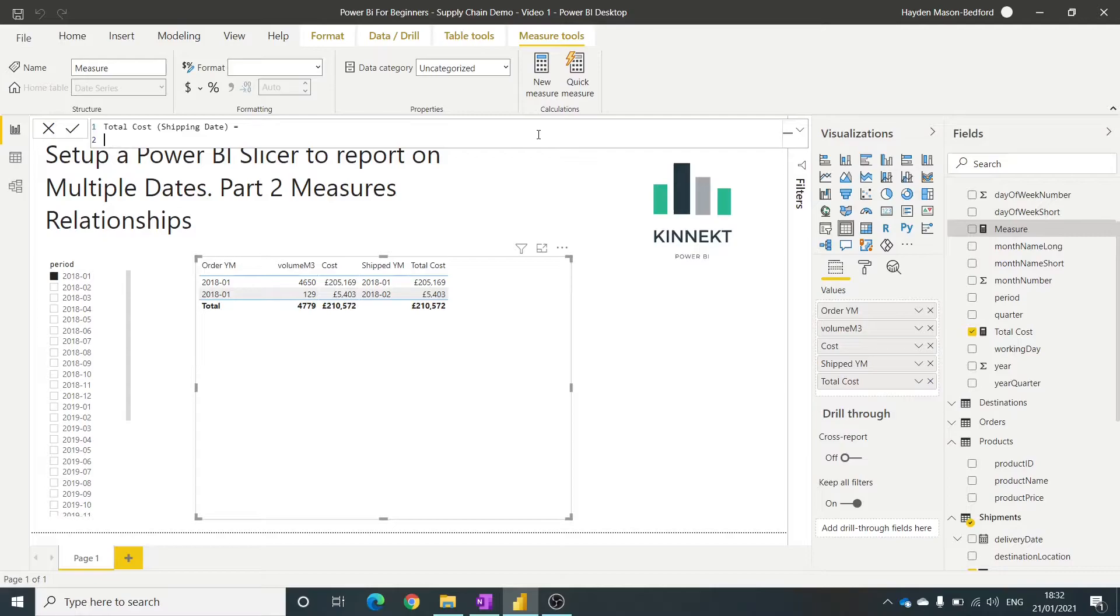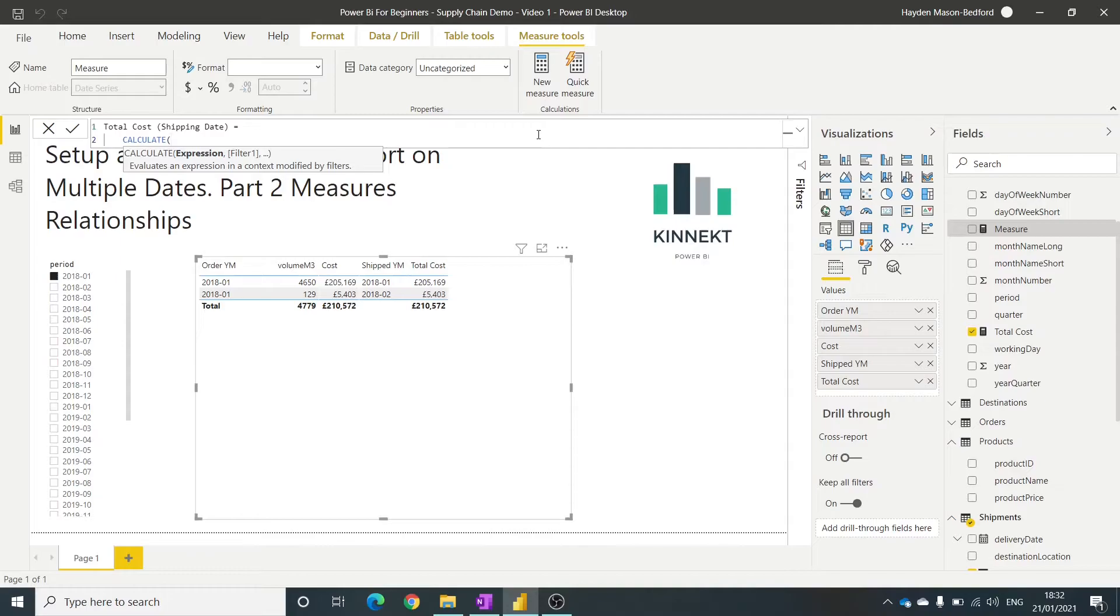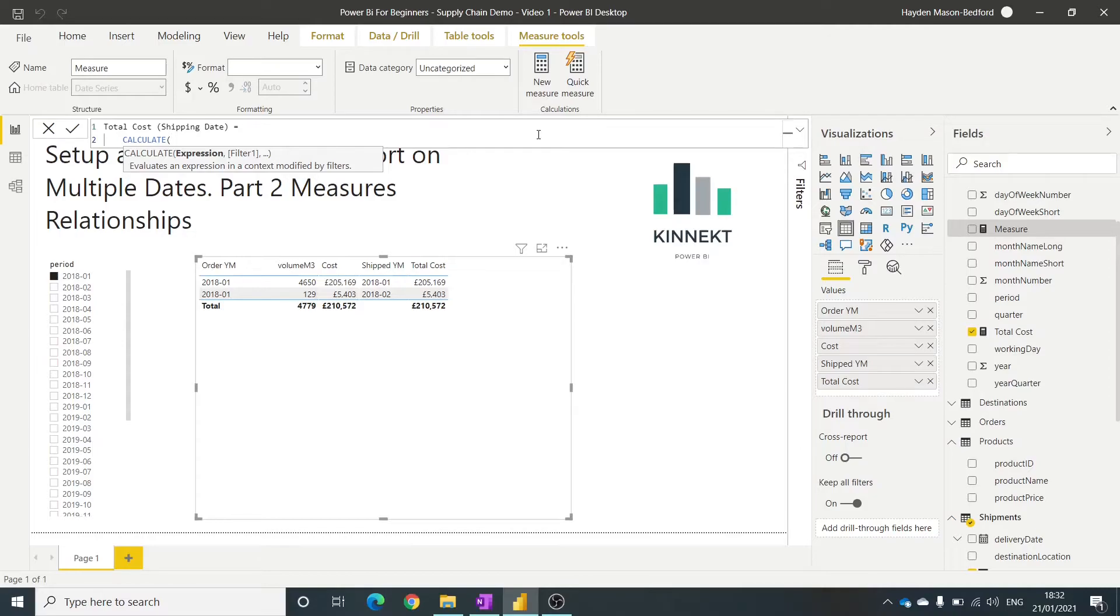So please have a look at calculate. This is such a brilliant function within DAX. It'll almost become part of your Bible. So have a look at a previous video. If you don't know calculate too well, I will do a video just on calculate coming soon.